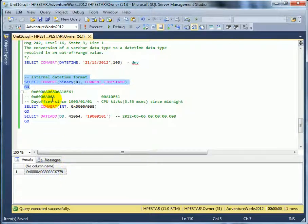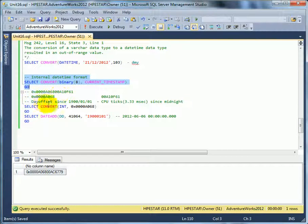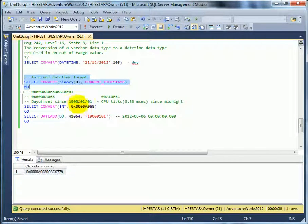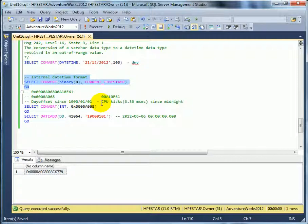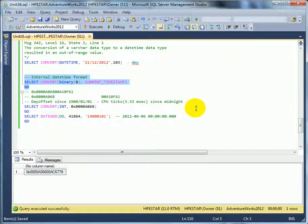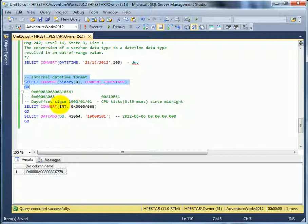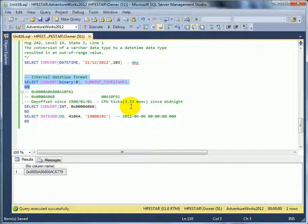So when we are converting to datetime format we go to an internal format. When we take this number we have to break it to two parts. This part, 4 bytes, corresponds to an integer, is a day offset since 1900-01-01. And the second 4 bytes, the CPU ticks count since midnight. Together, this is the day part and this is the time part, we can figure out what is the datetime.